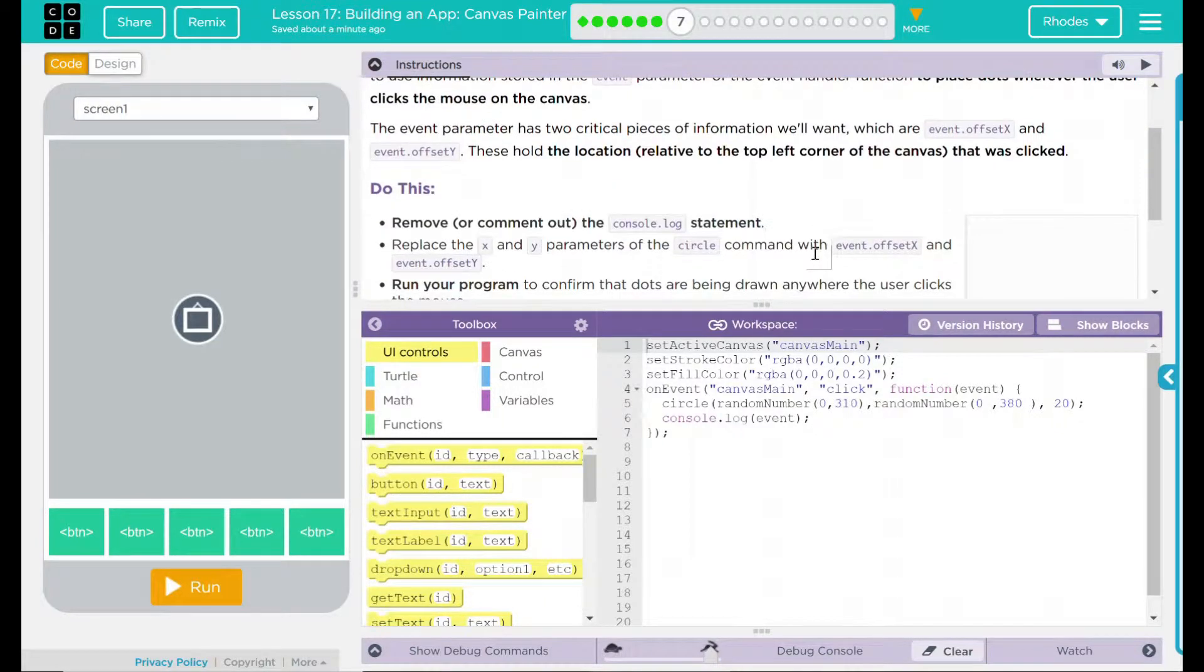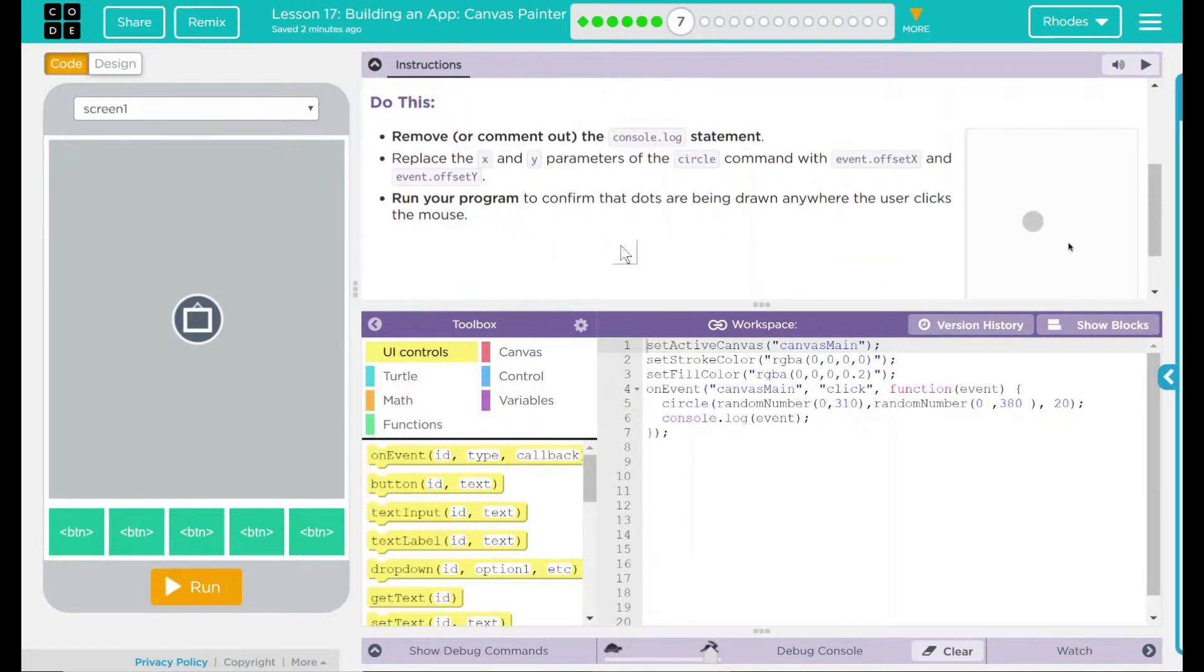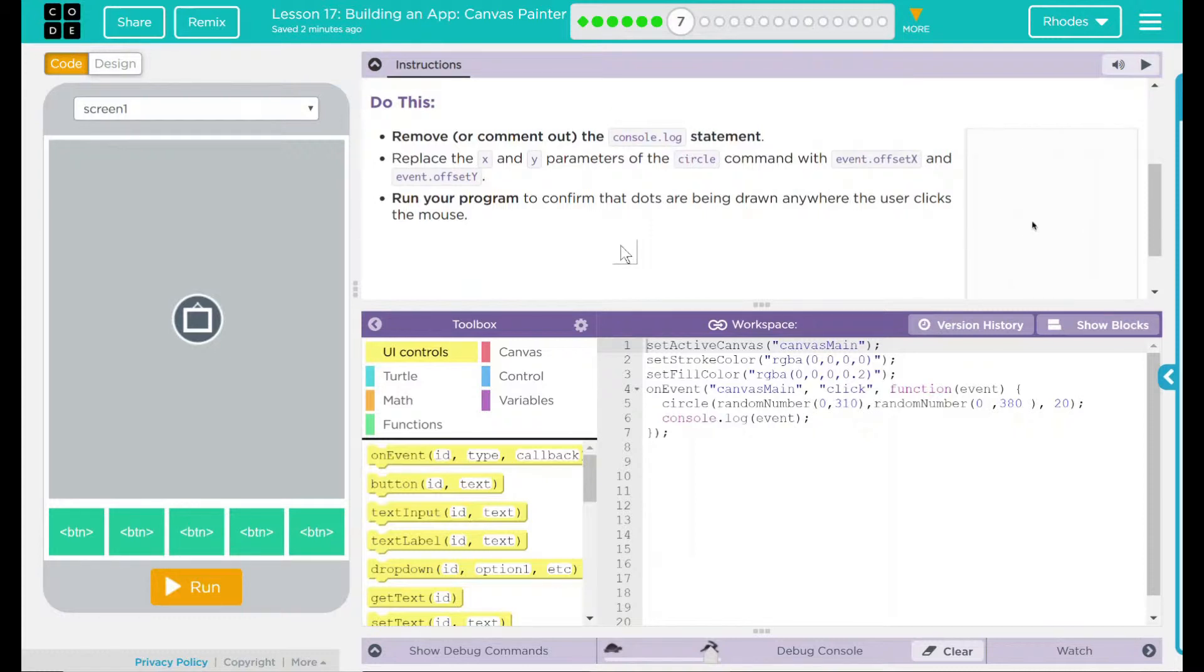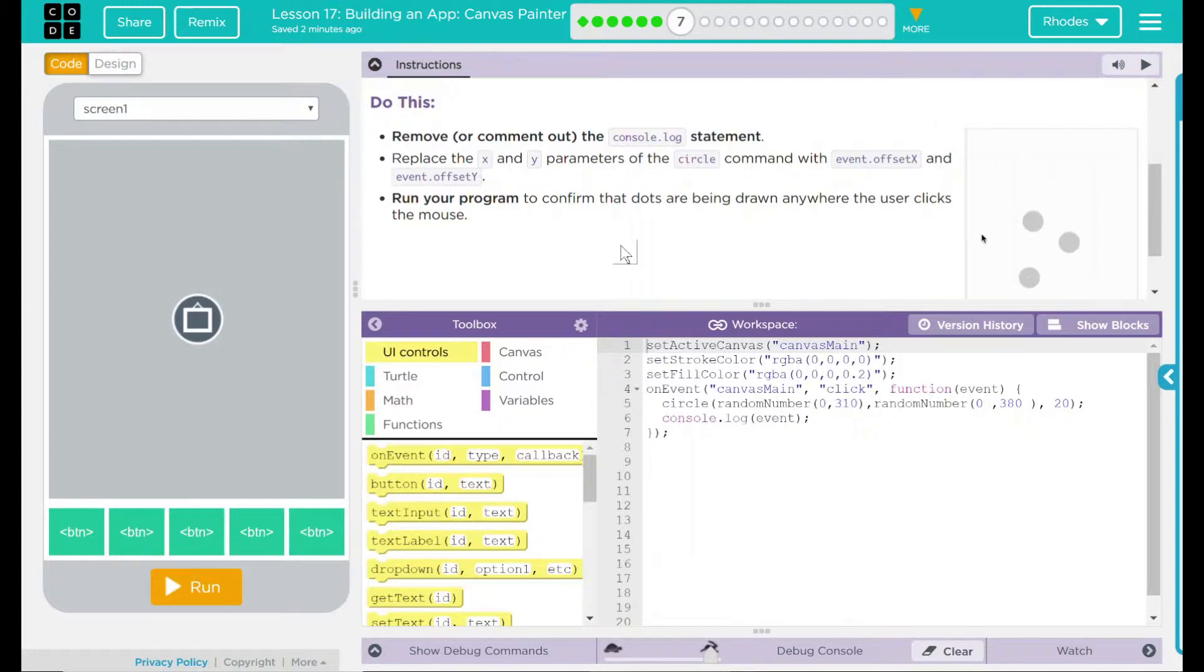We have a do this: remove or comment out the console.log statement. Replace the X and Y parameters of the circle command with event.offsetX and event.offsetY. Run the program to confirm that the dots are being drawn anywhere the user clicks the mouse.